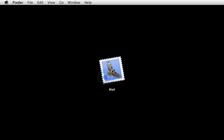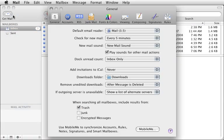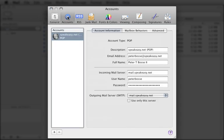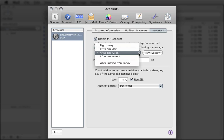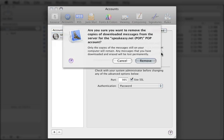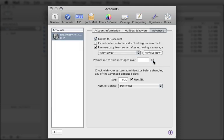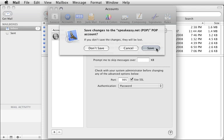Let's configure mail to stop retrieving messages with the POP account. Choose Preferences from the Mail menu, and then click Accounts. Select the POP account, and then click Advanced. Select 'Include when automatically checking for new mail.' Choose 'Right Away' from the pop-up menu, then click the Remove Now button. This will remove the duplicate copies of messages from the POP server. Click the Remove button. Close the Mail Preferences window and save changes to the POP account when prompted.